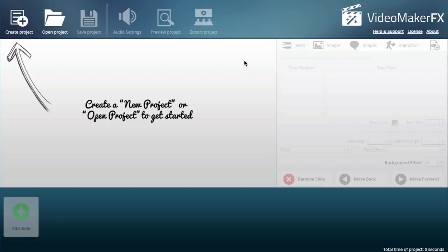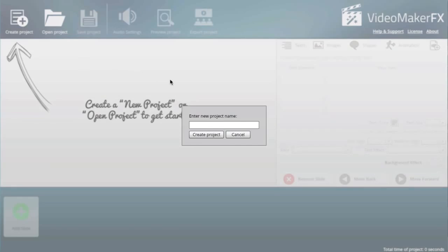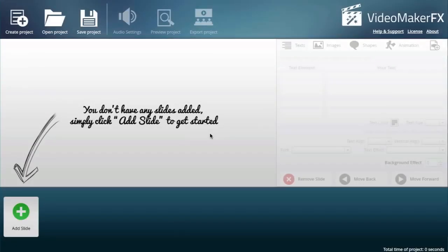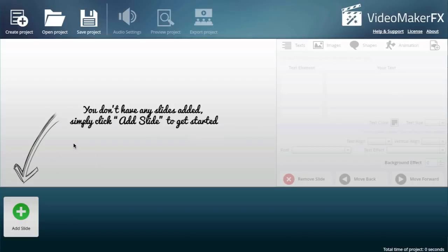Let me quickly step you through the process. Create a new project. I'll quickly create a new project and give this a name: first video. The way Video Maker FX works is pretty much like PowerPoint or Keynote on a Mac, in the sense that you've got multiple slides that you keep adding to form a video.